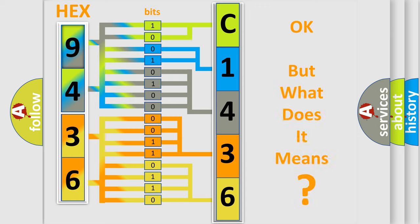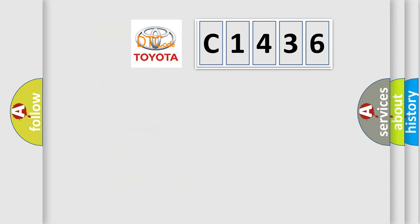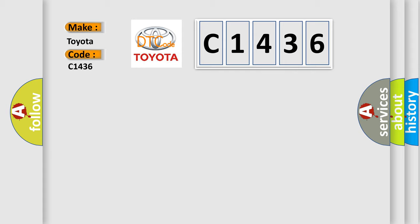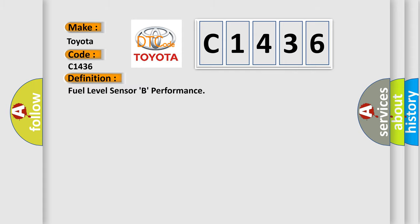We now know in what way the diagnostic tool translates the received information into a more comprehensible format. The number itself does not make sense to us if we cannot assign information about what it actually expresses. So, what does the diagnostic trouble code C1436 interpret specifically for Toyota car manufacturers?